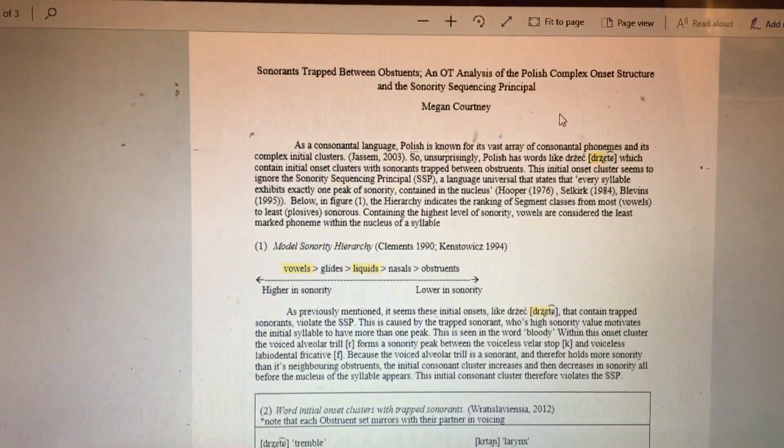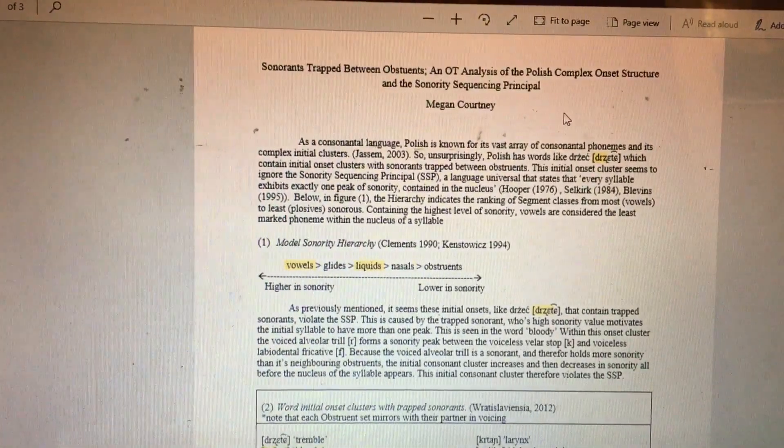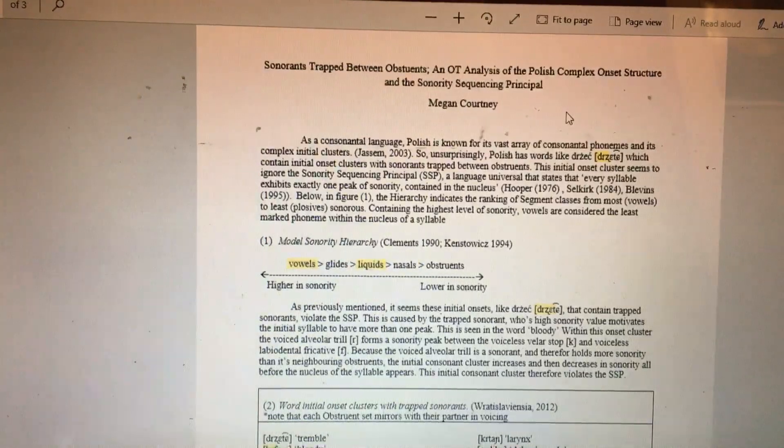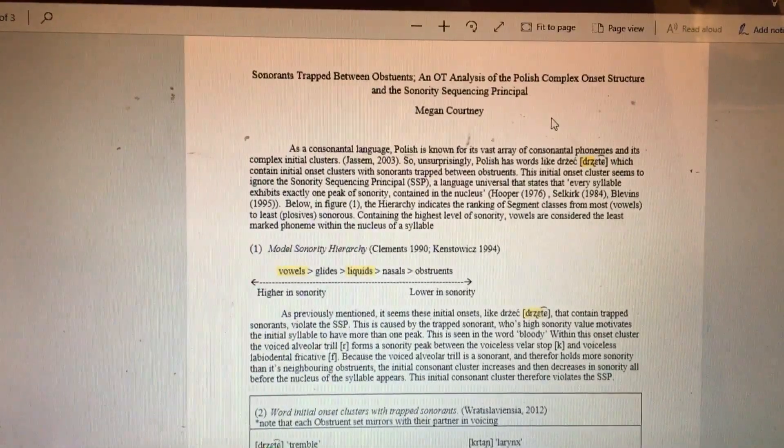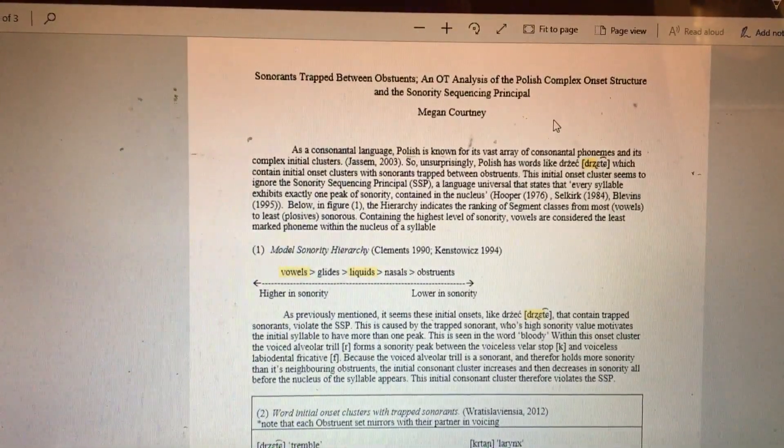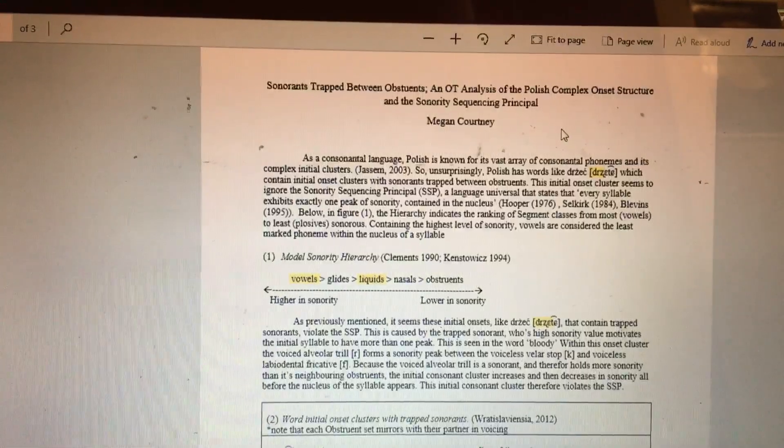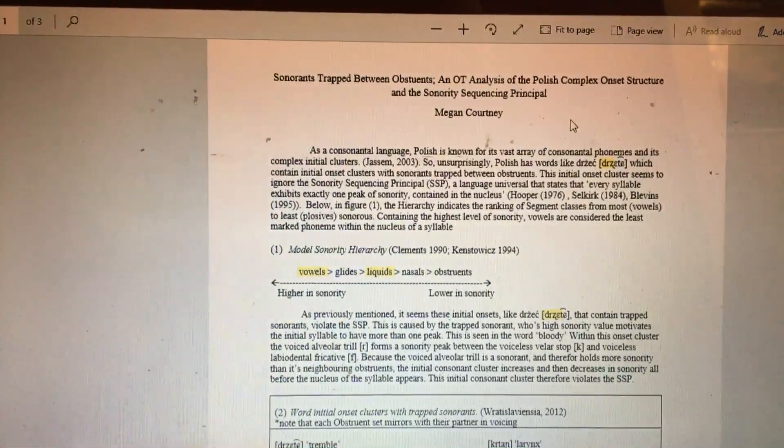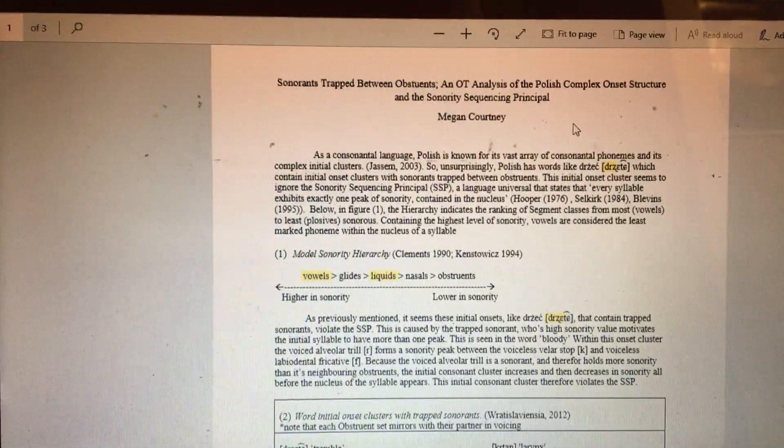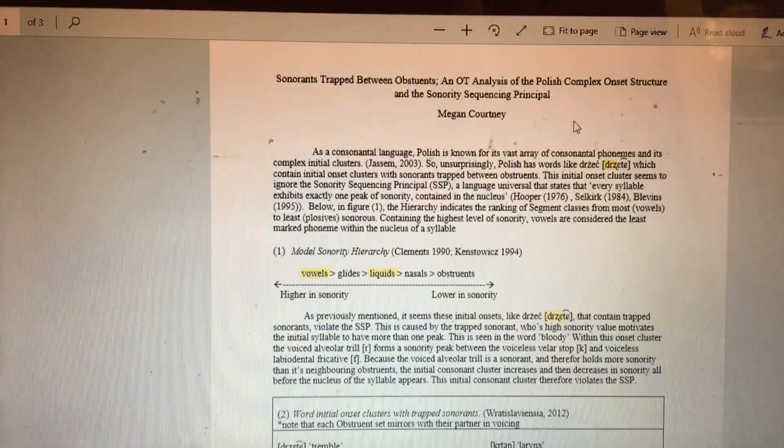A little bit of background: Polish is a continental language known for its large amount of consonant phonemes and complex initial clusters.